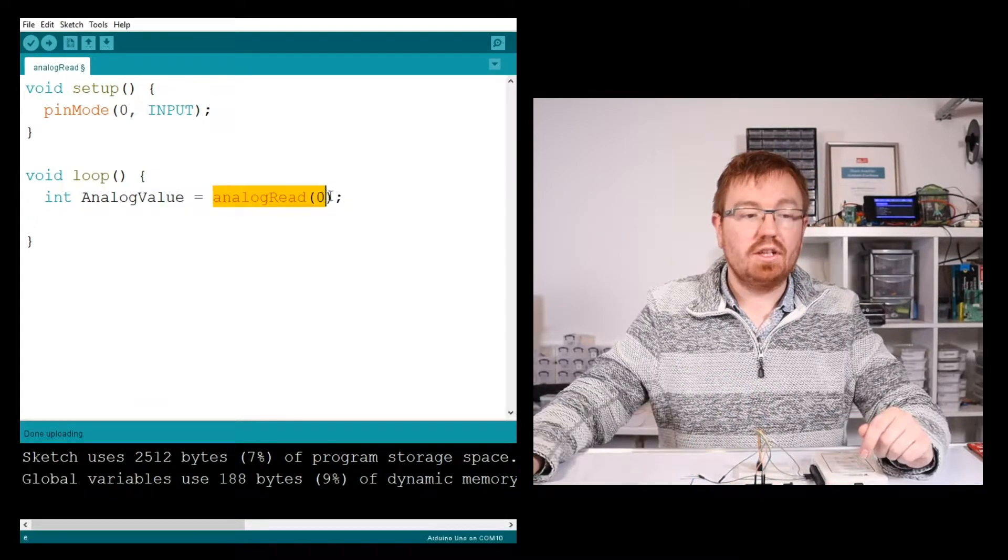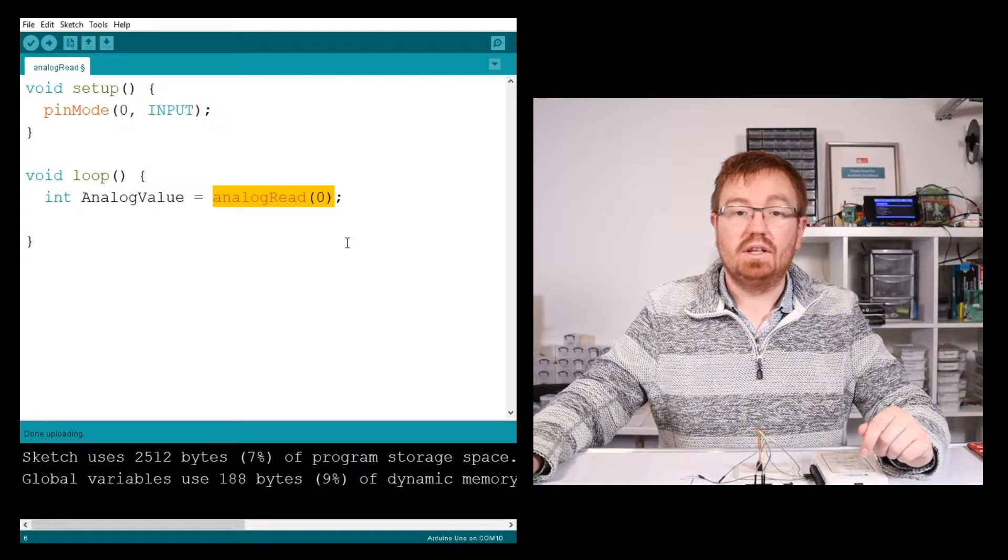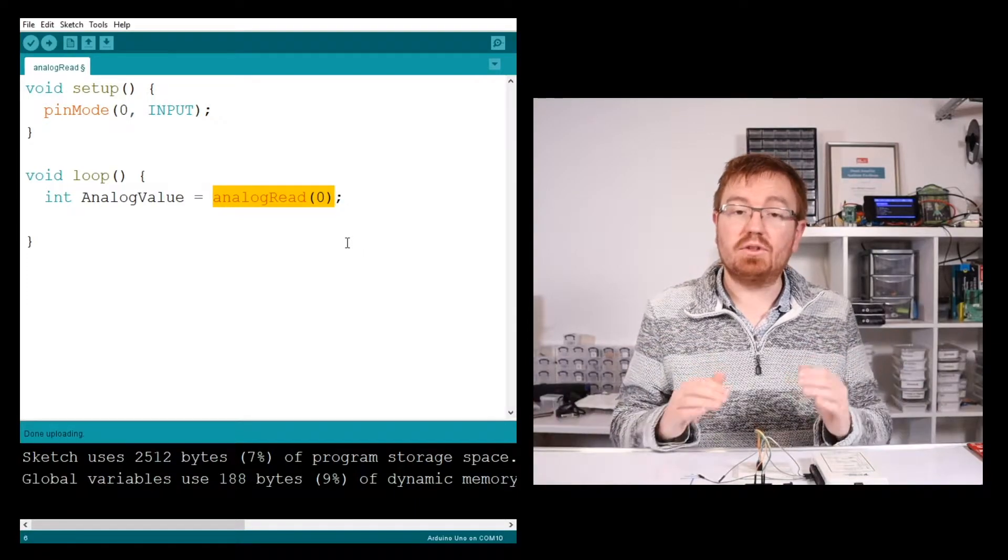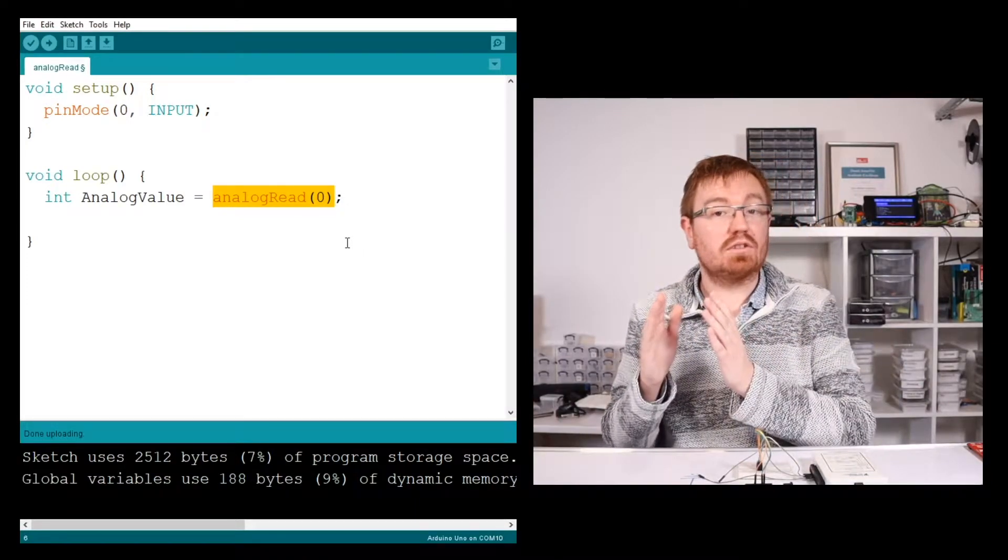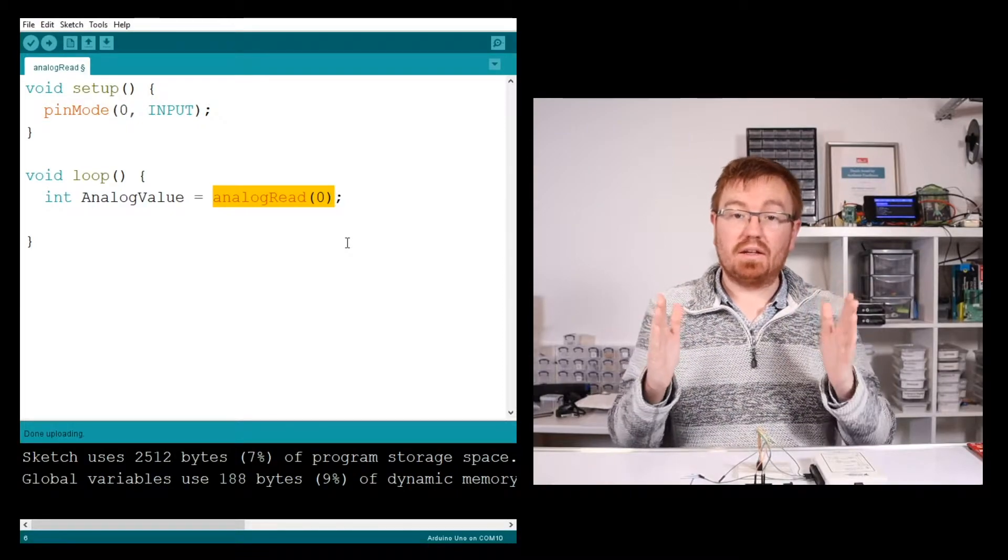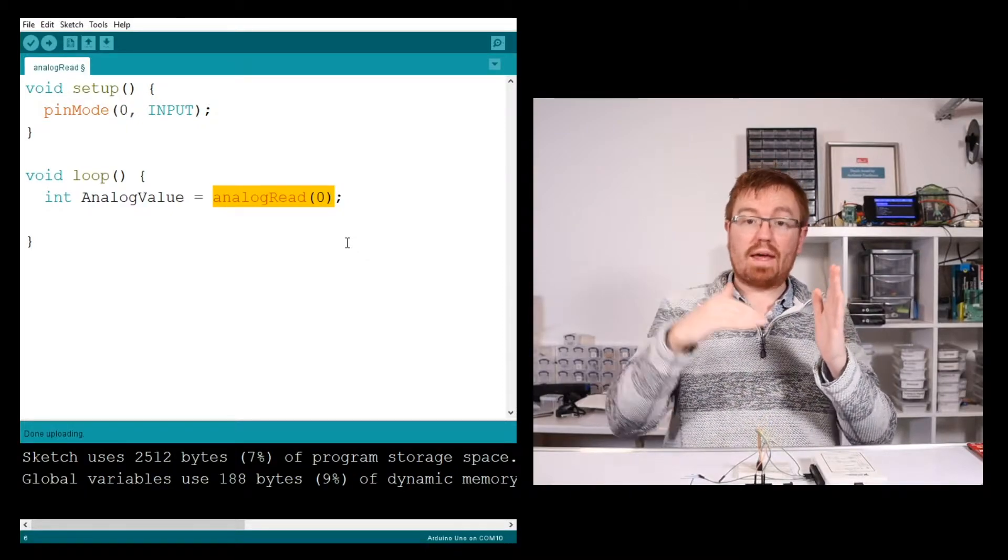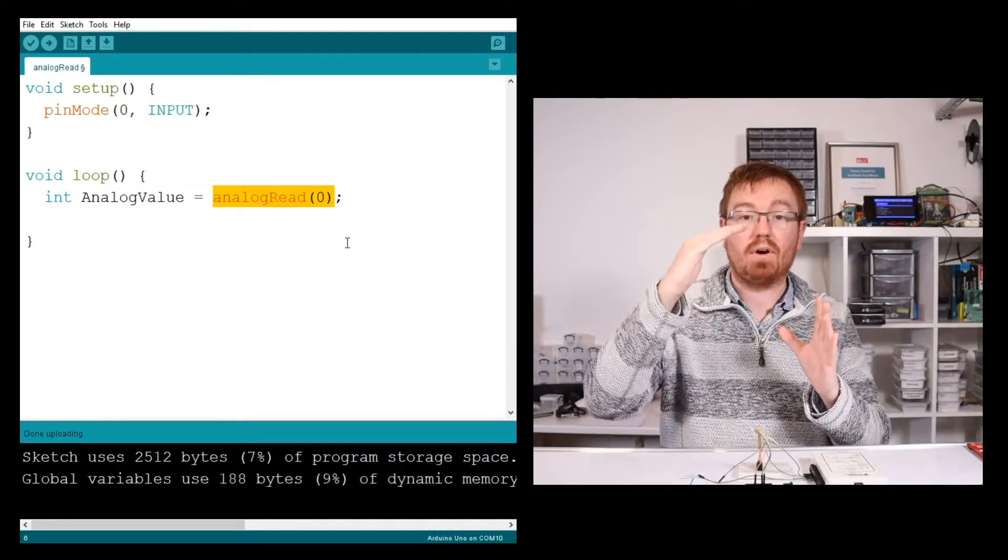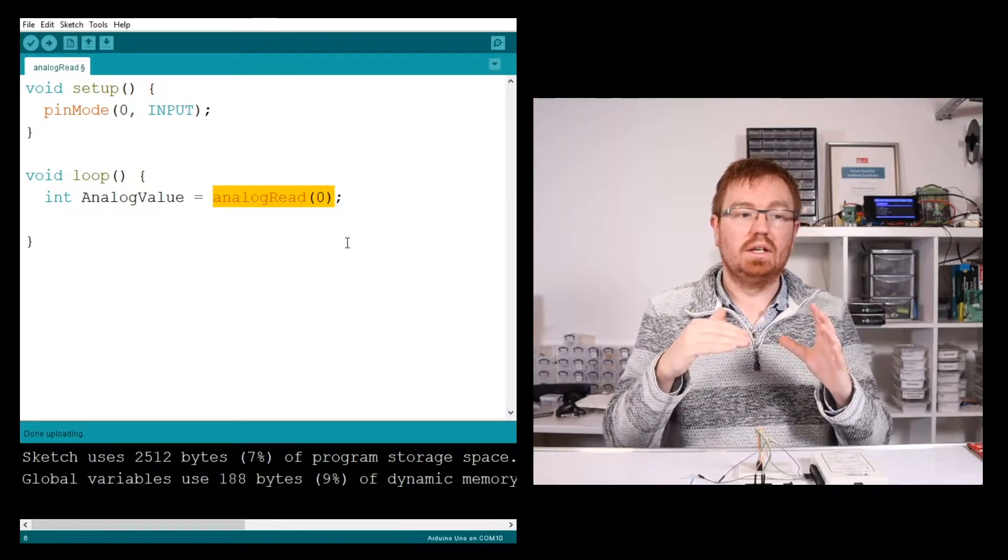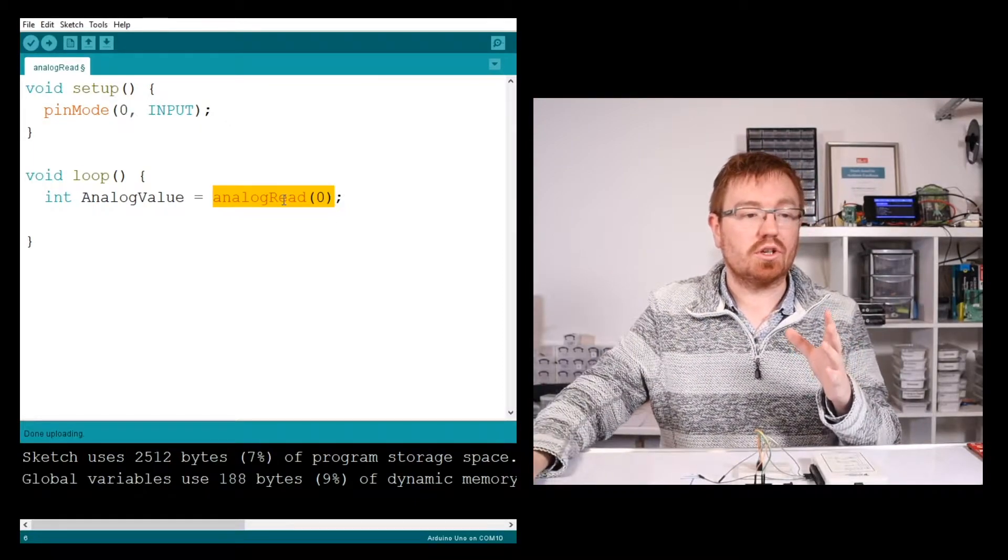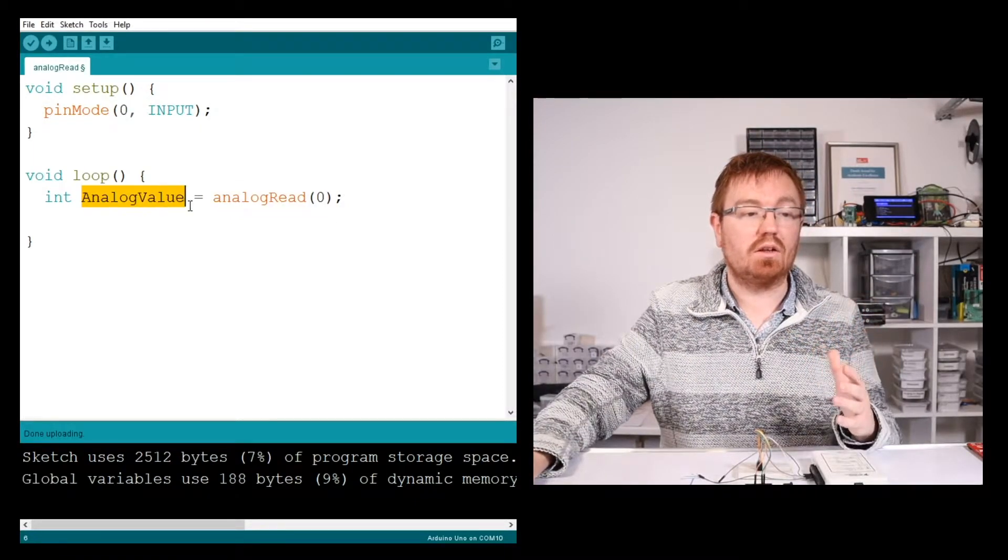So this function here, this analogRead, is going to return a value between 0 and 1023, depending upon where that voltage is between 0 and 5 volts on the Arduino Uno. So what that's going to do is return it into this analogValue.